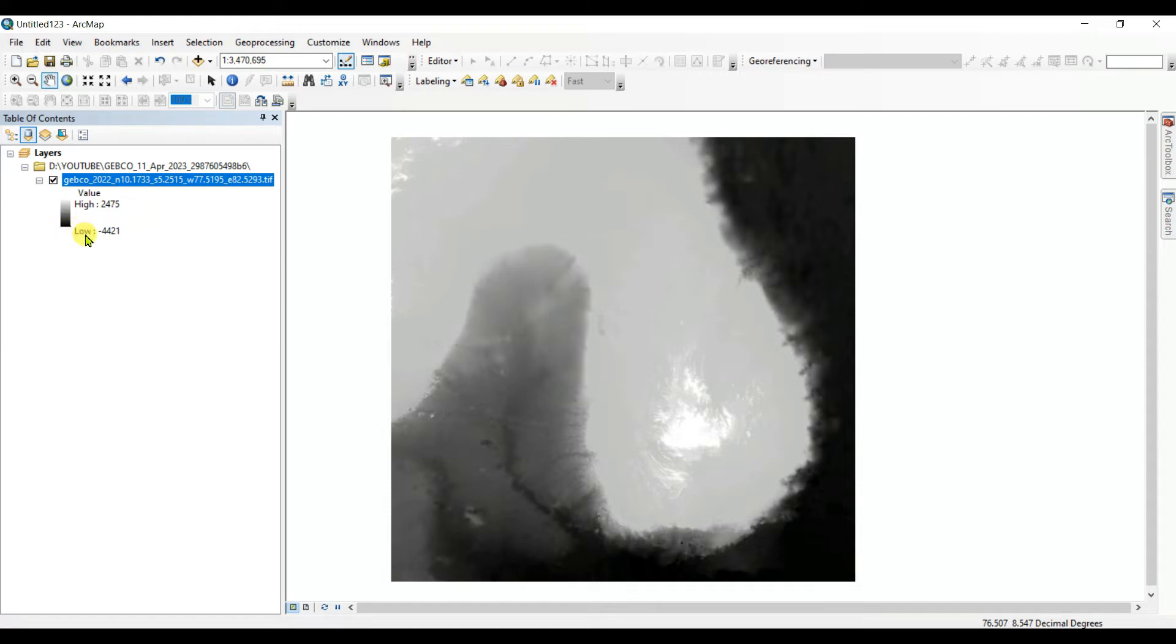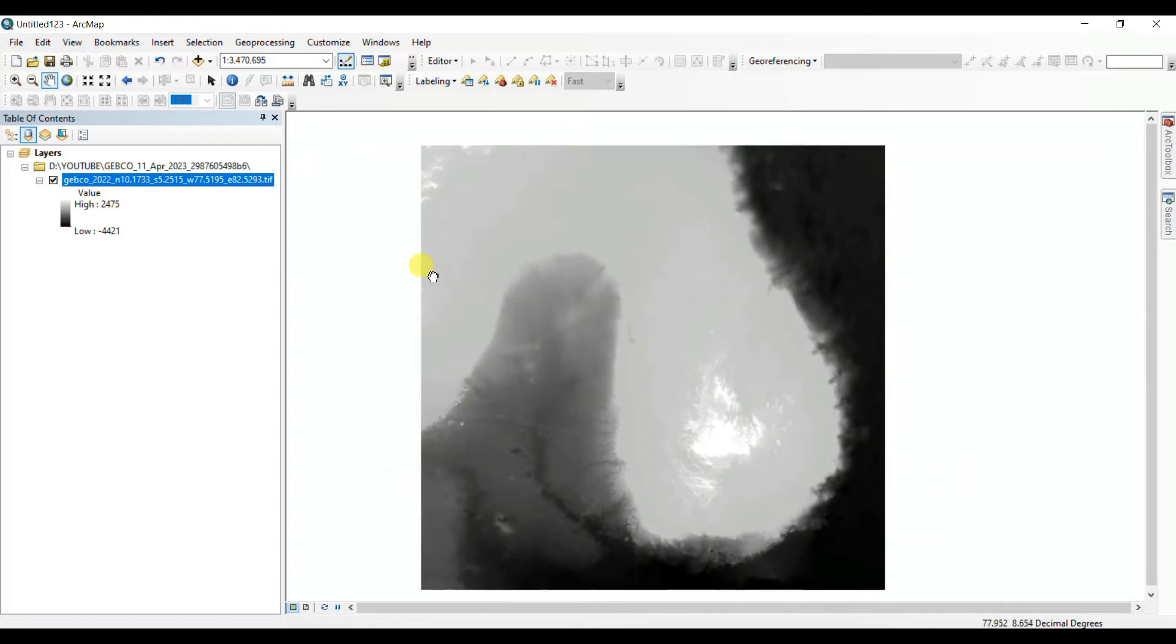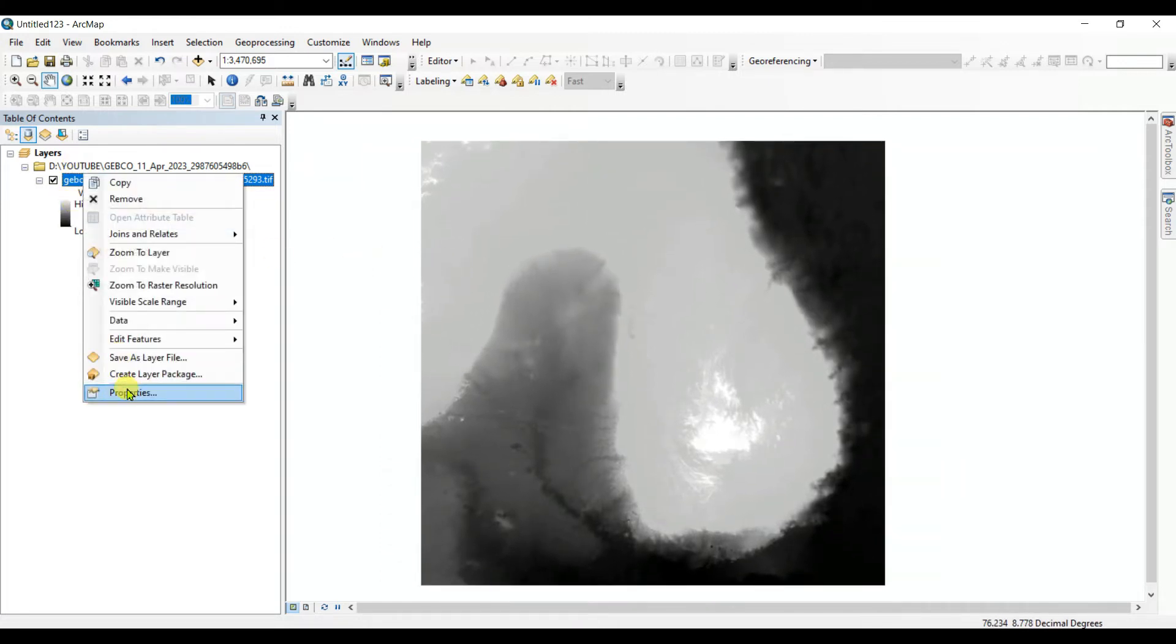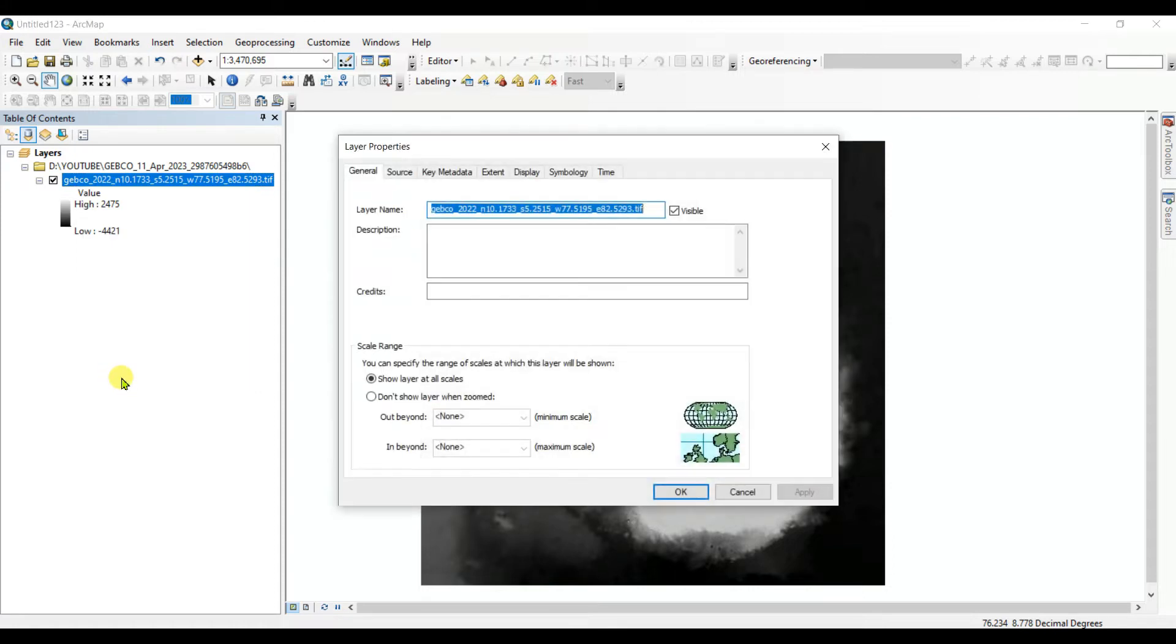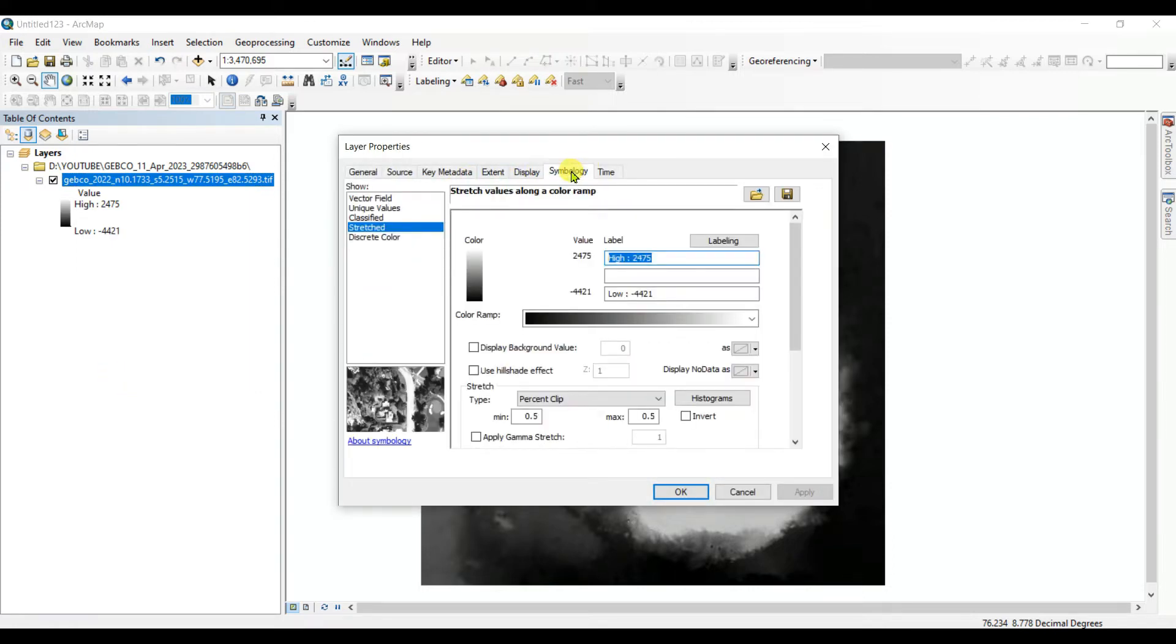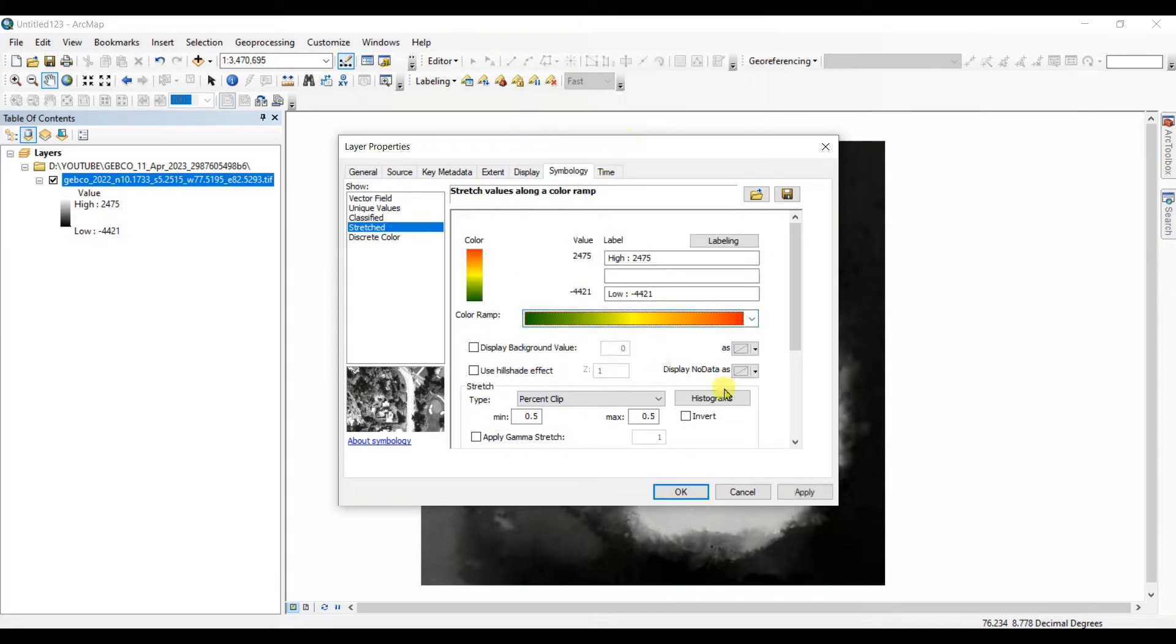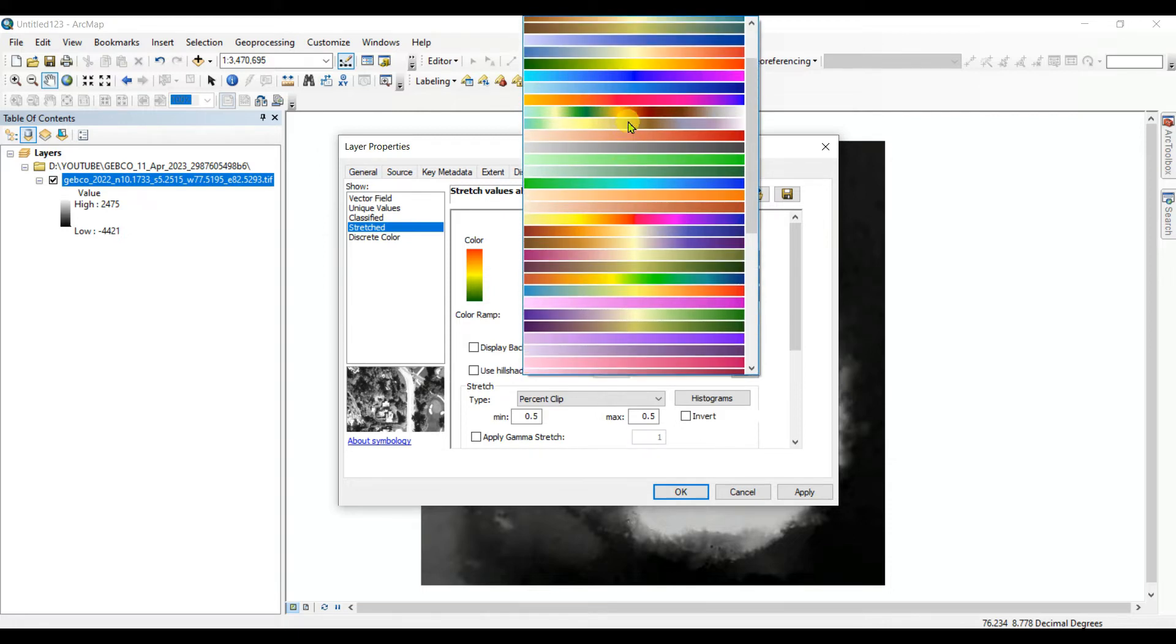Here you can see the lower depth is minus four thousand four hundred twenty-one meters and the highest elevation is two thousand four hundred seventy-four meters. So you can change the color - go to Properties, Symbology.